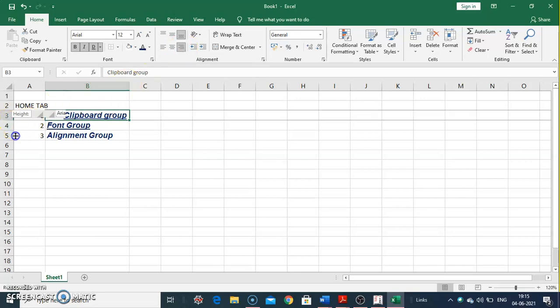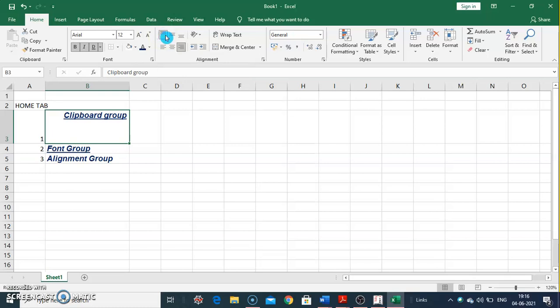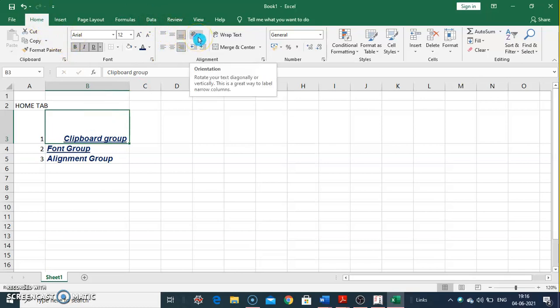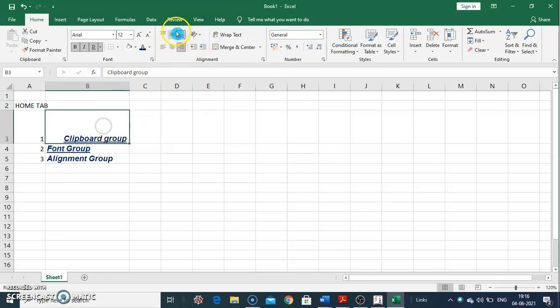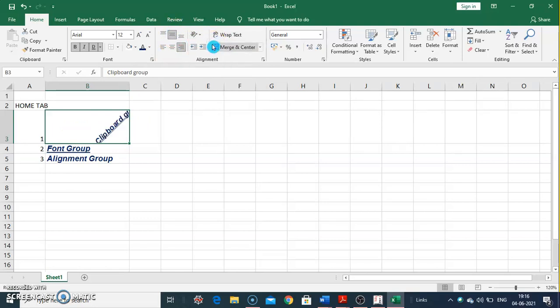Top Align aligns the text to the top of the cell. Middle Align aligns it to the center, and Bottom Align aligns it to the bottom. Next we have Orientation, which allows us to rotate our text to any angle. Select the text and use the orientation option to place the text at an angle.